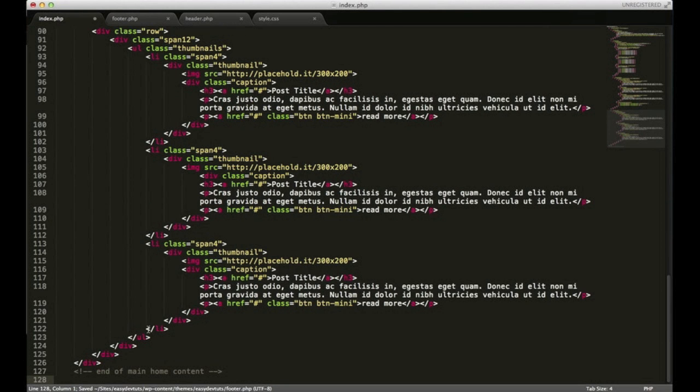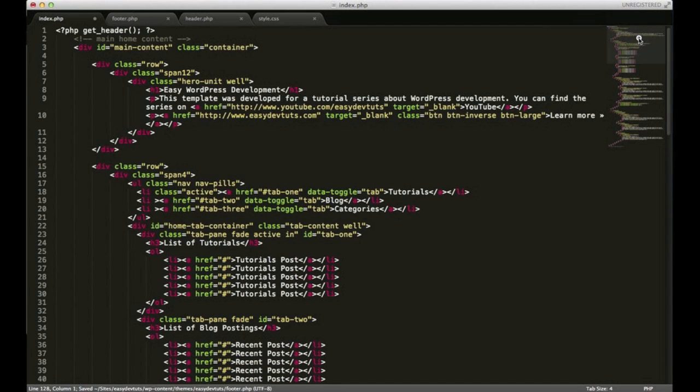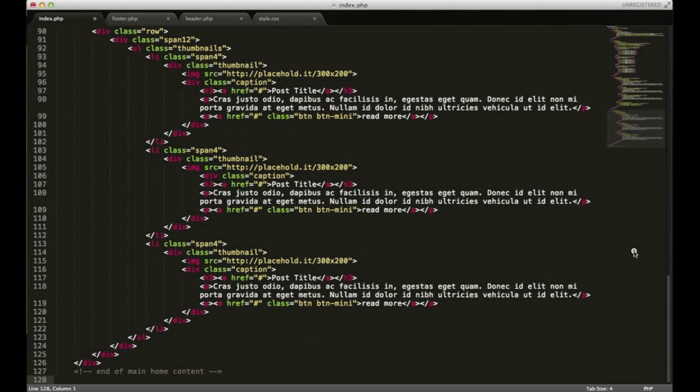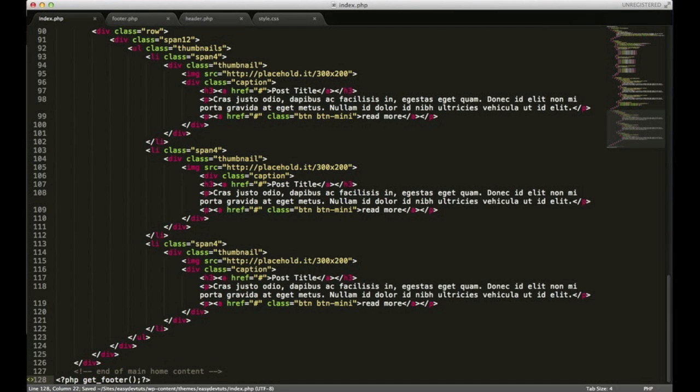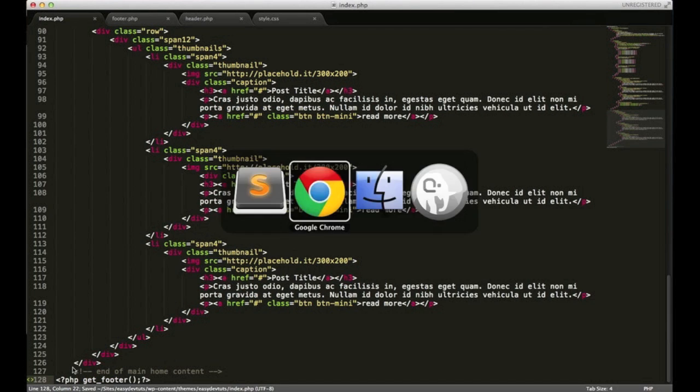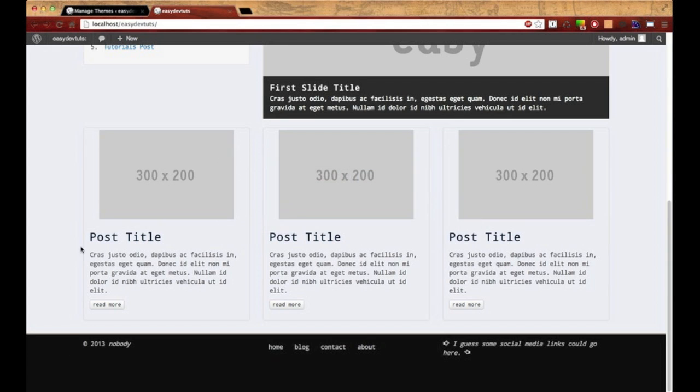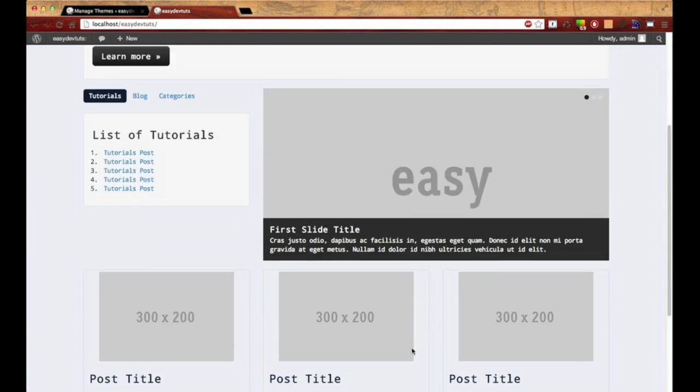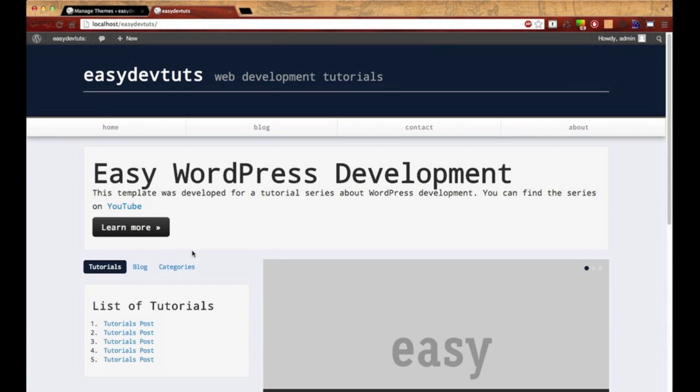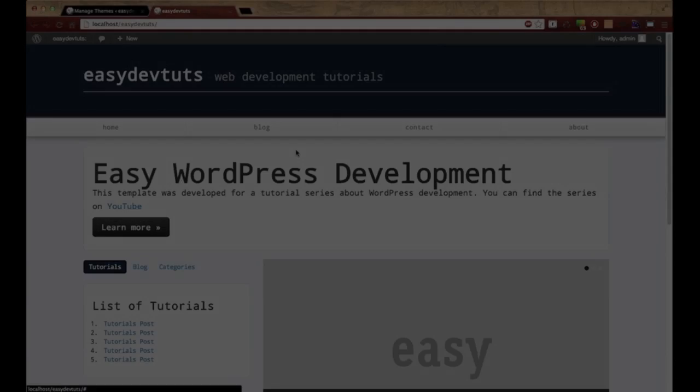Then back in my index.php I need to do a similar function that I did for get header. You can probably guess what it is but it's get footer. I'll save that. Switch back to my browser and refresh just to make sure it's still working. I don't want nothing breaking on us. And as you can see it's all set up now.